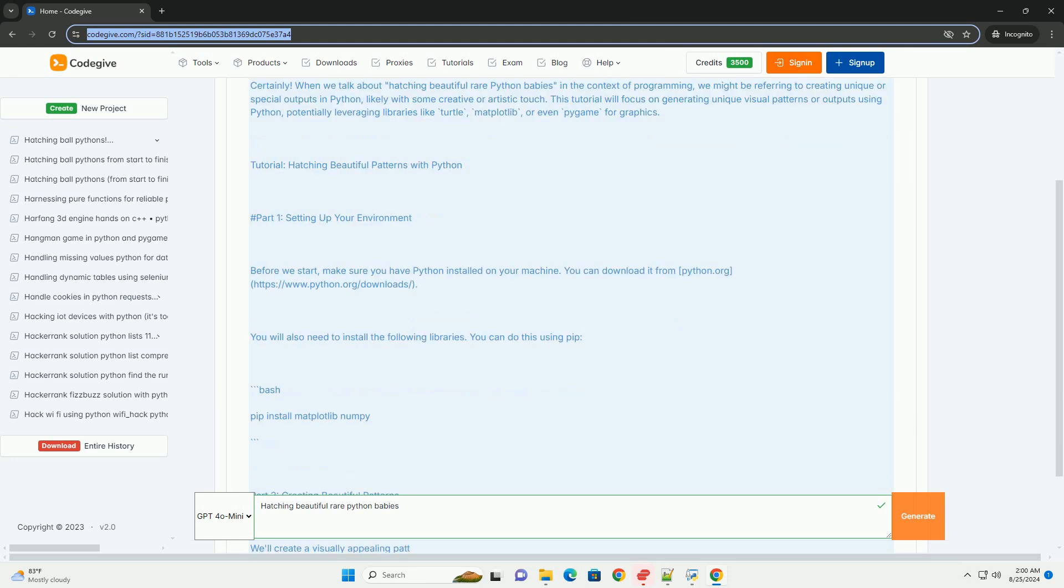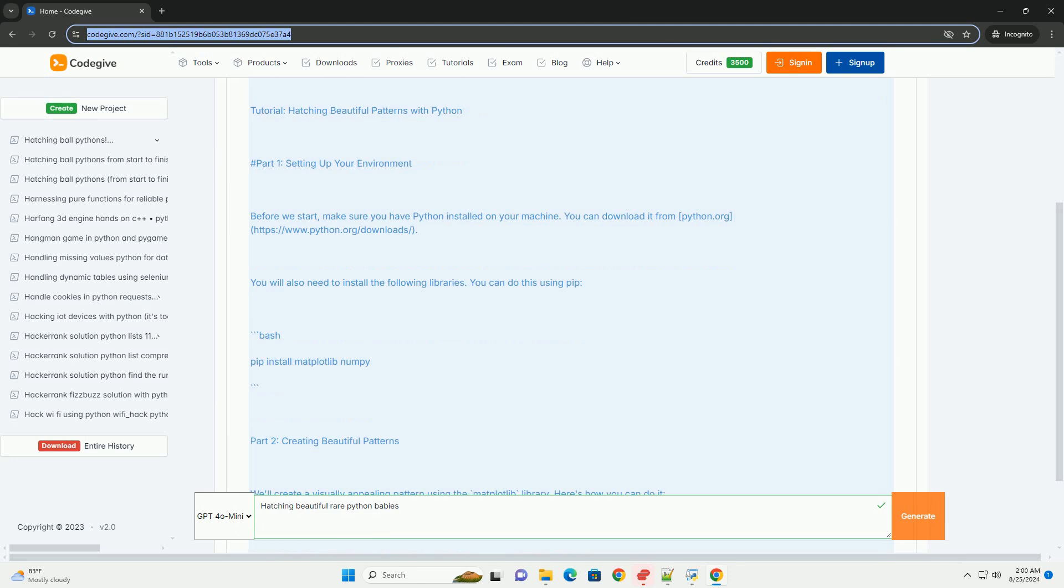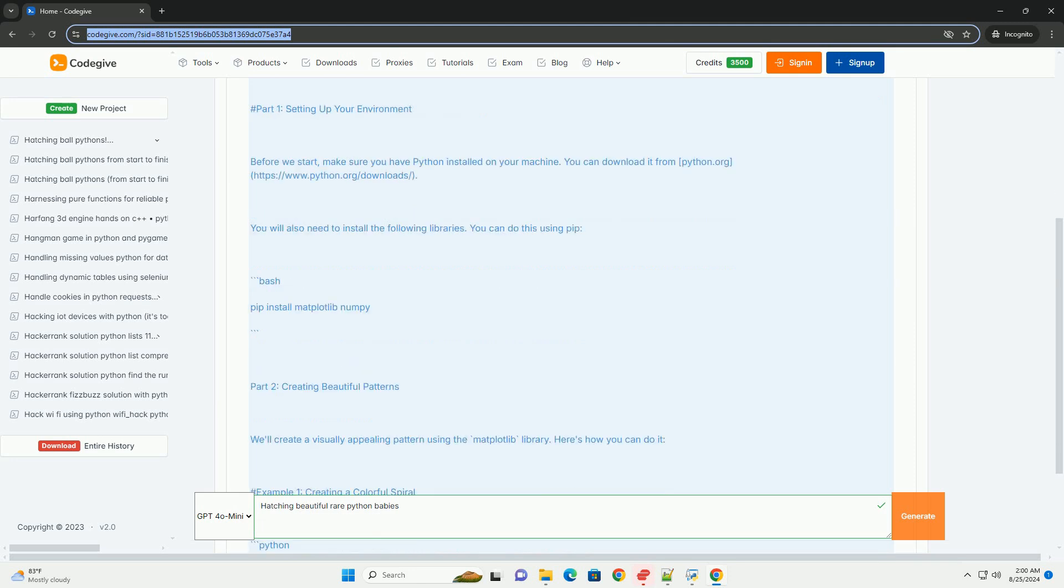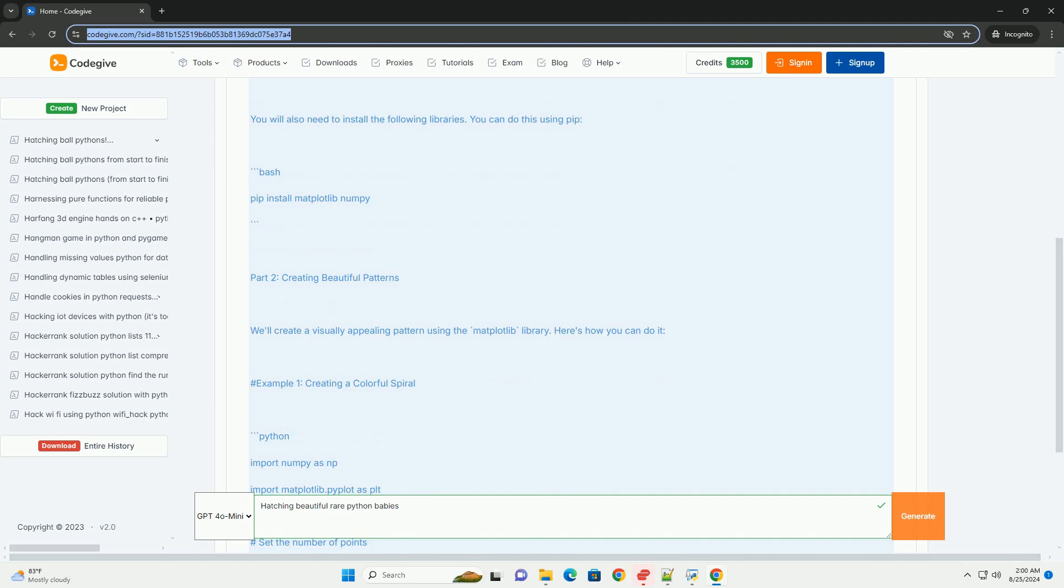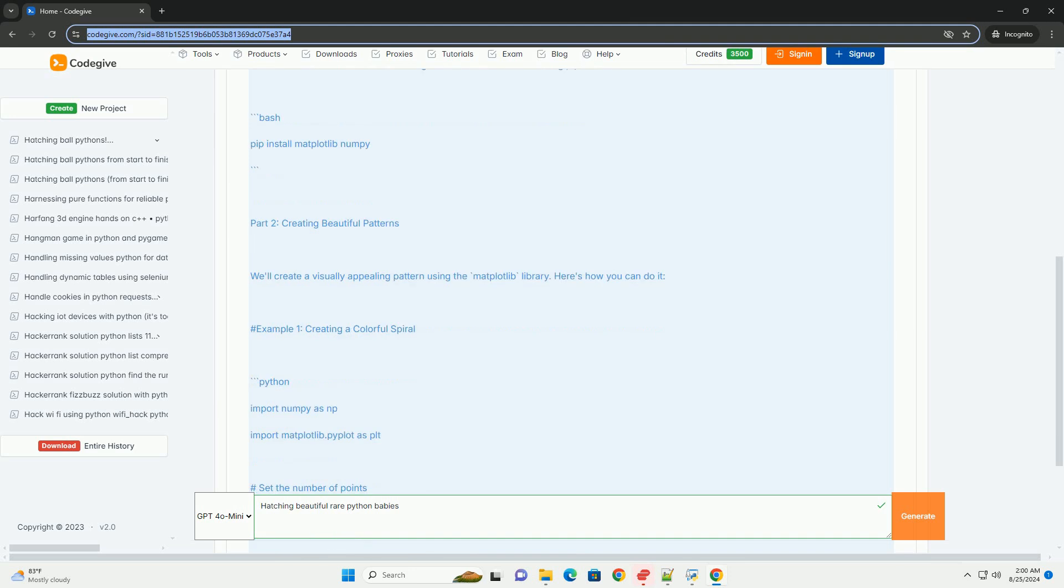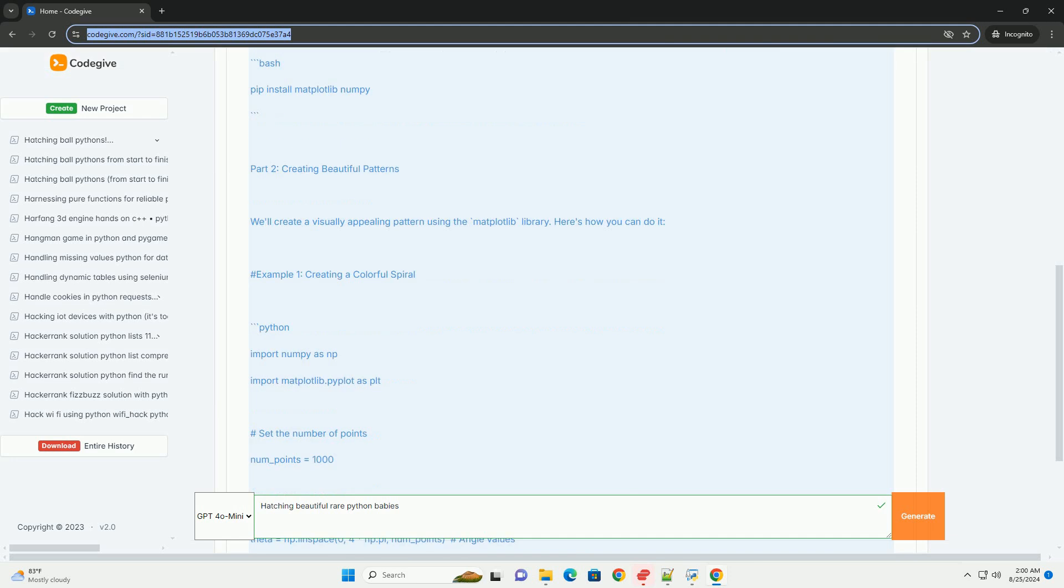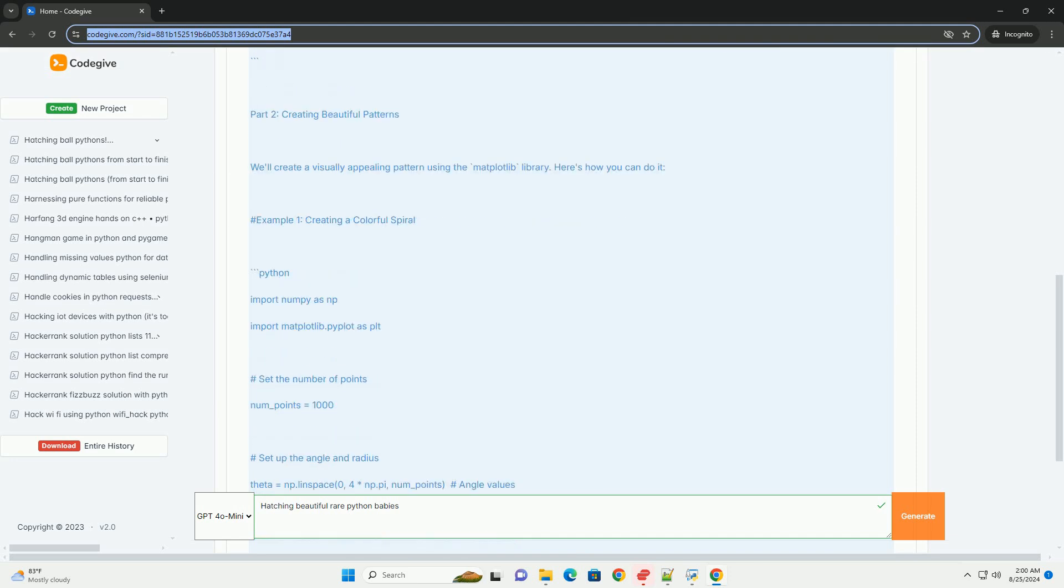Part 1: Setting up your environment. Before we start, make sure you have Python installed on your machine. You can download it from python.org, https://www.python.org/downloads. You will also need to install the following libraries. You can do this using pip.